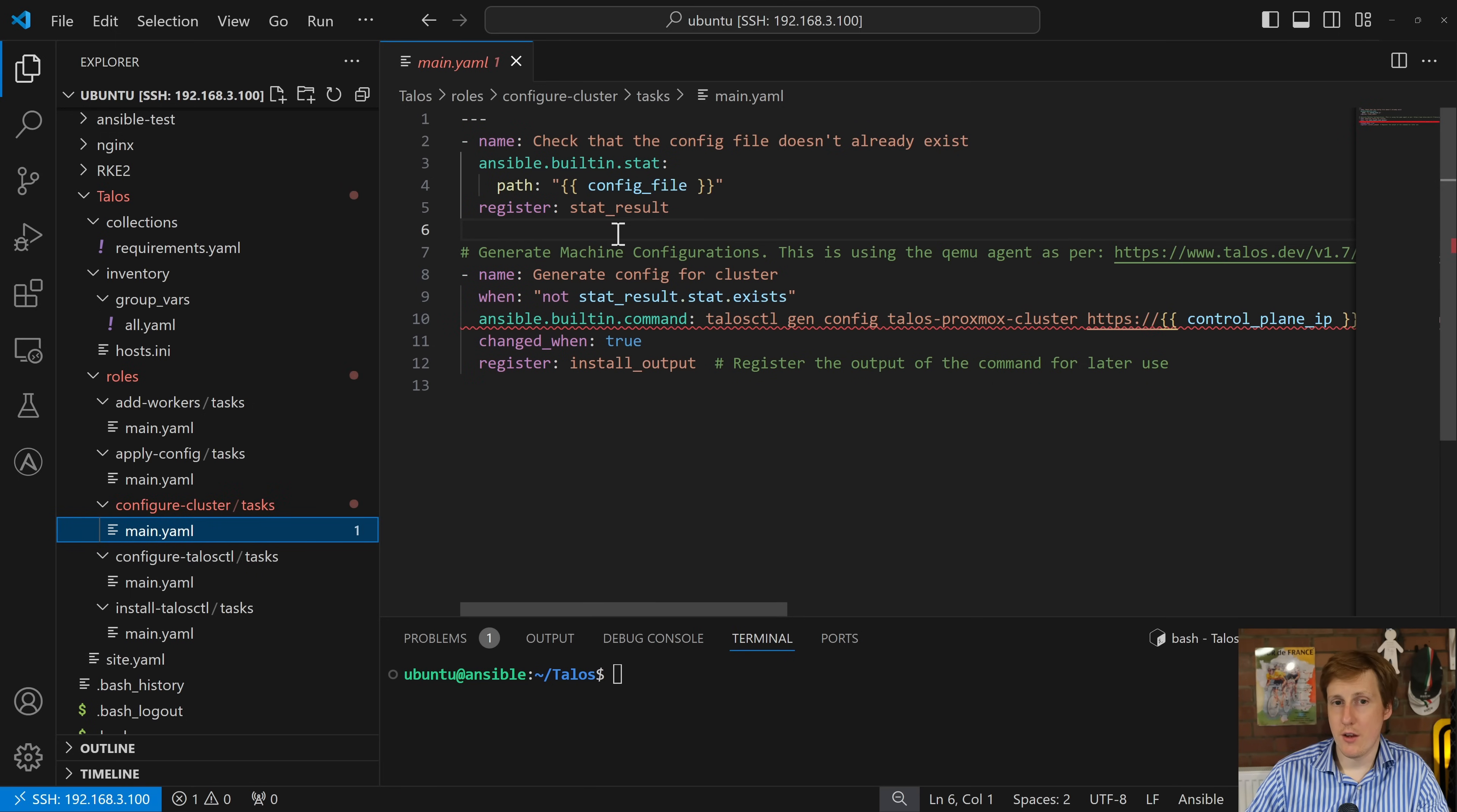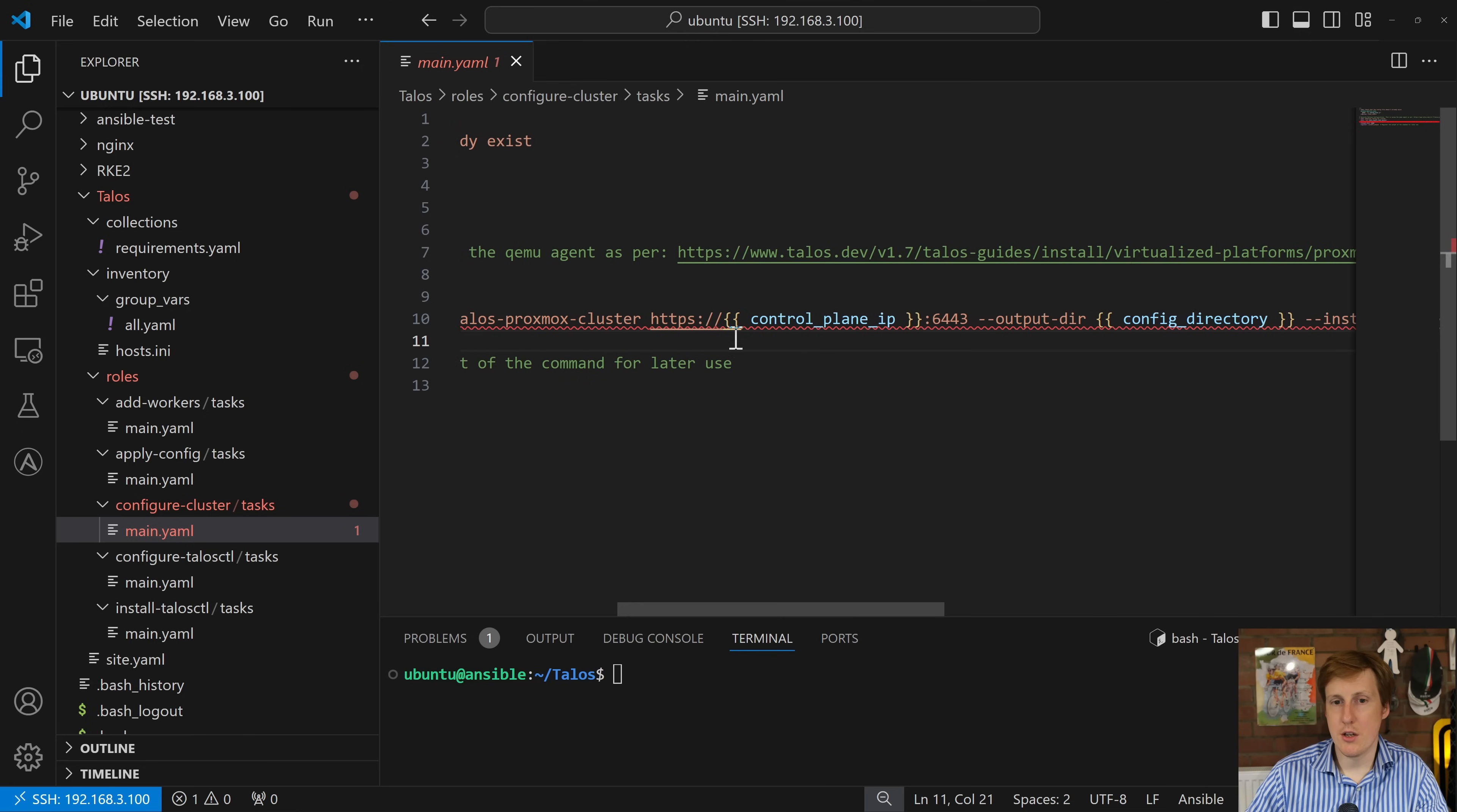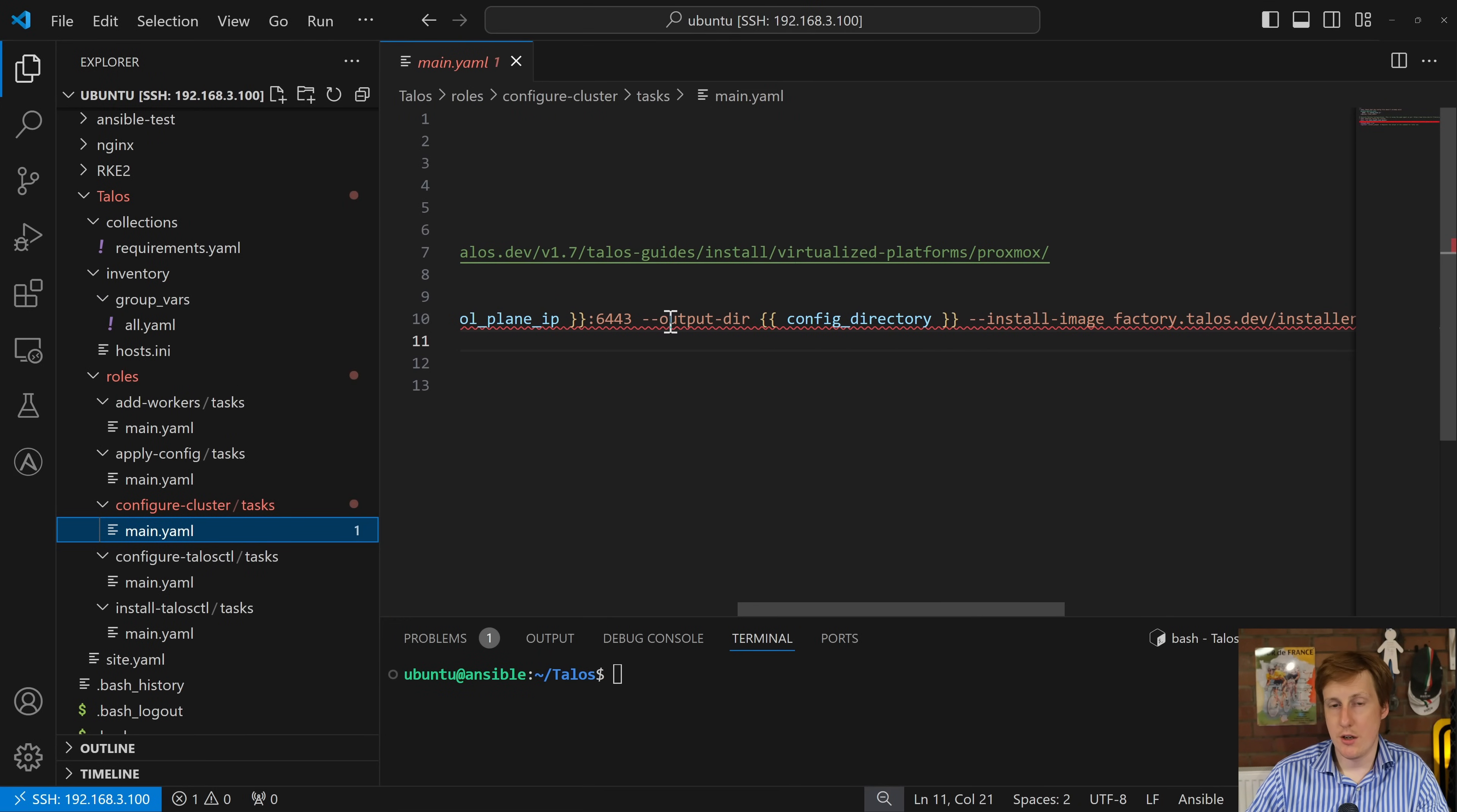So once we've checked that a config file doesn't already exist we then want to generate the config file. This isn't necessarily needed for the first time you run it because there won't be one but I put this in here for some debugging. So it basically generates the config when this is true so it doesn't exist and it uses the ansible built-in command so it uses Talos CTL which is what we just downloaded. It specifies that it's going to gen for generate. It's going to generate a config. I've just called this Talos Proxmox cluster because that's what's in the documentation but you can change that to obviously whatever you want and then if we have a look what it's actually doing it's going to connect via HTTPS to that control plane IP which if you remember in your variables so this group vars here you can see the control IP here is 61 which is basically my first node.